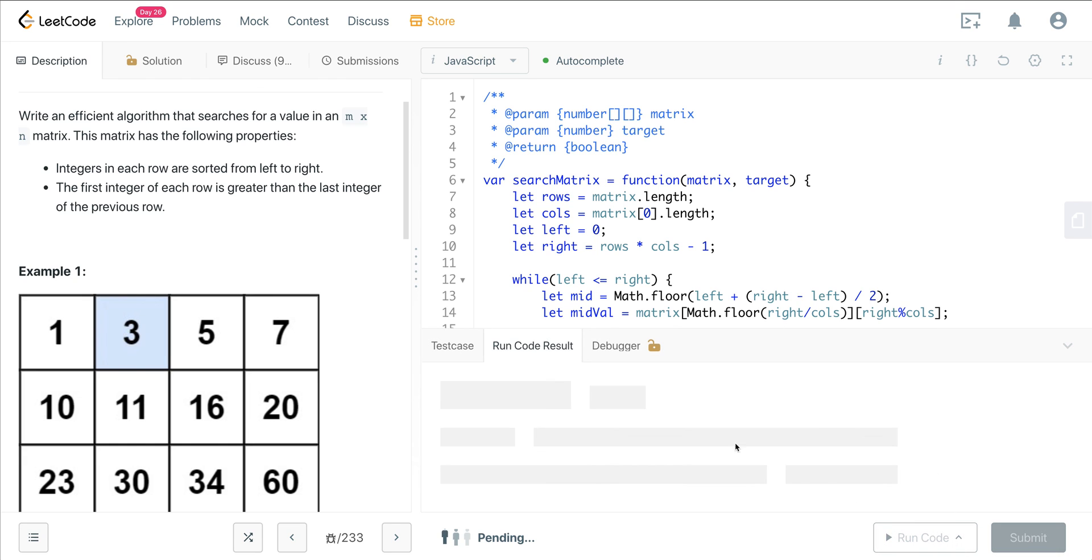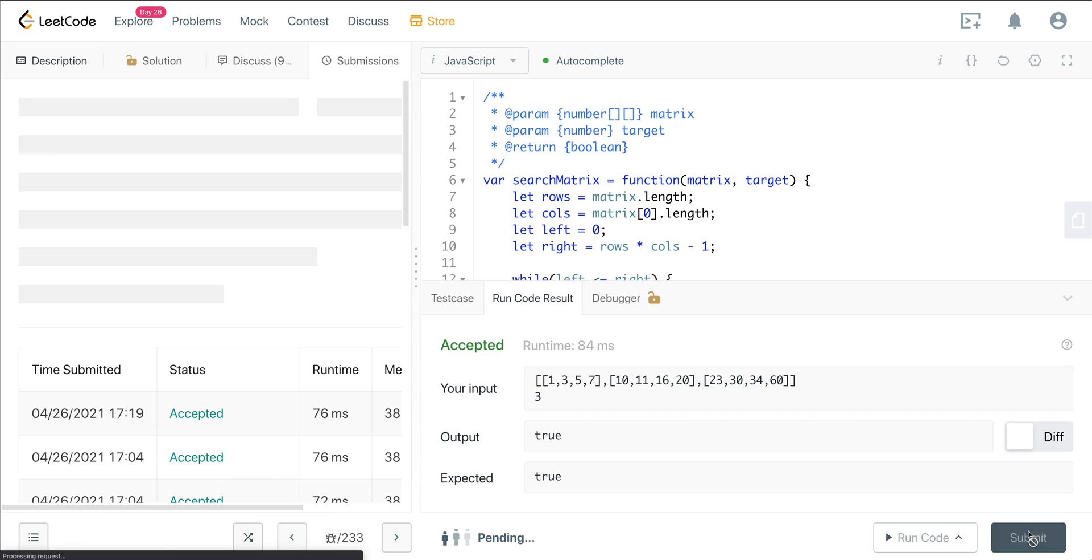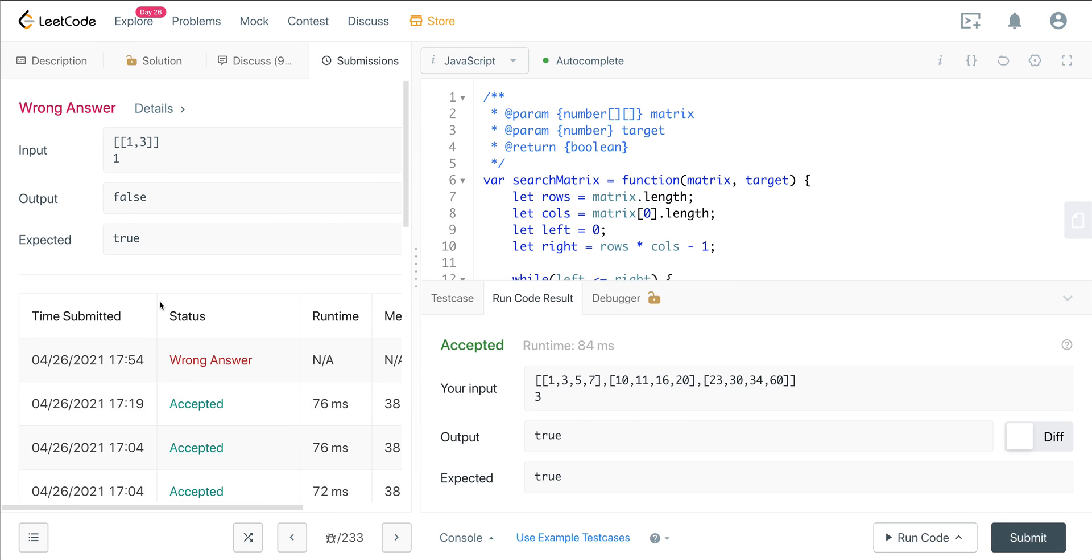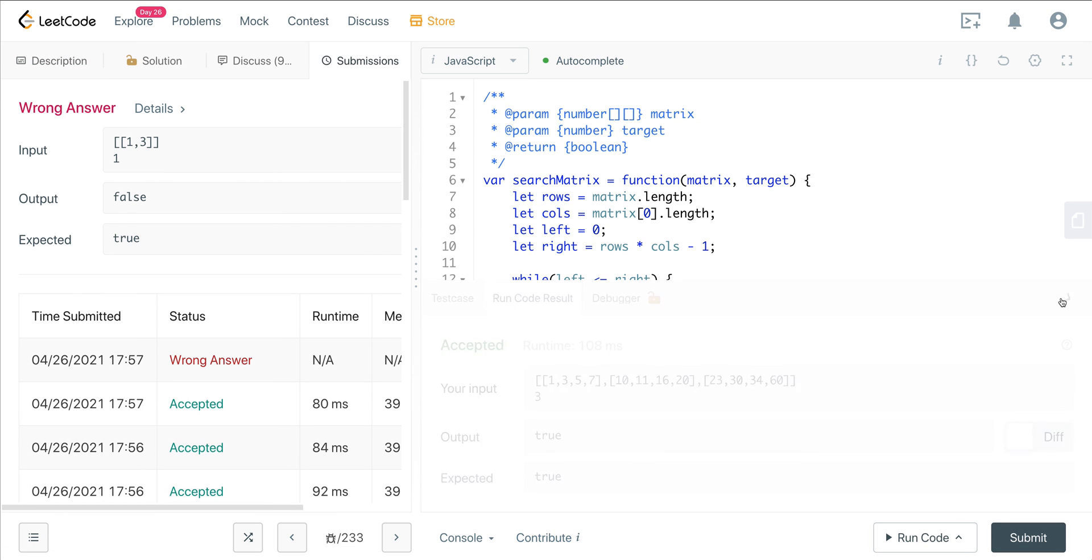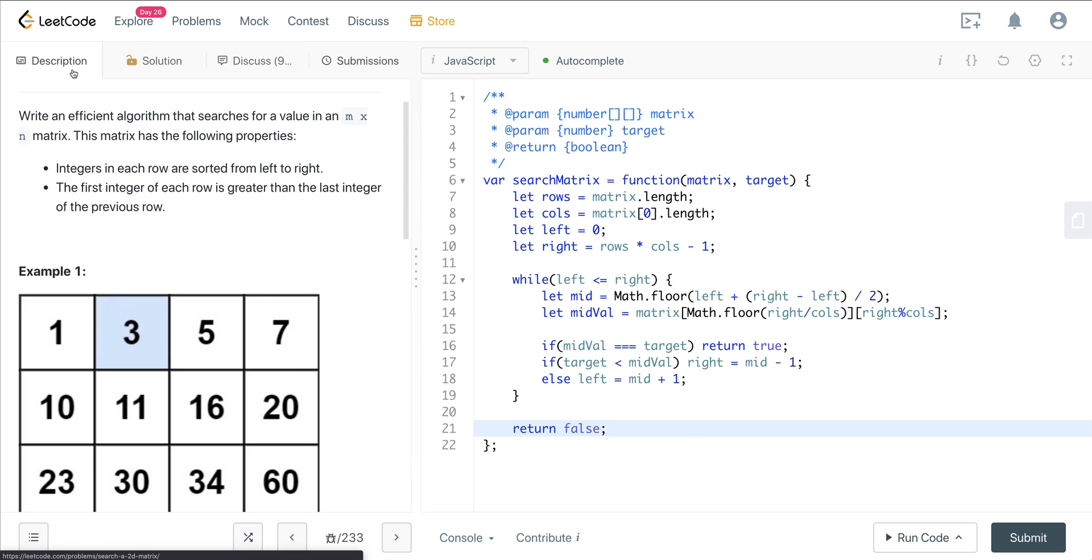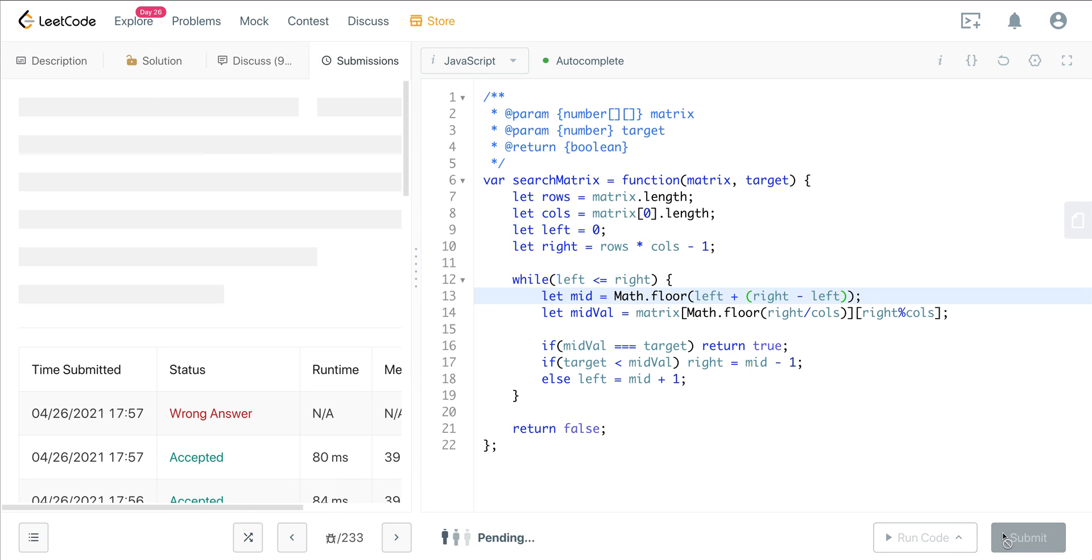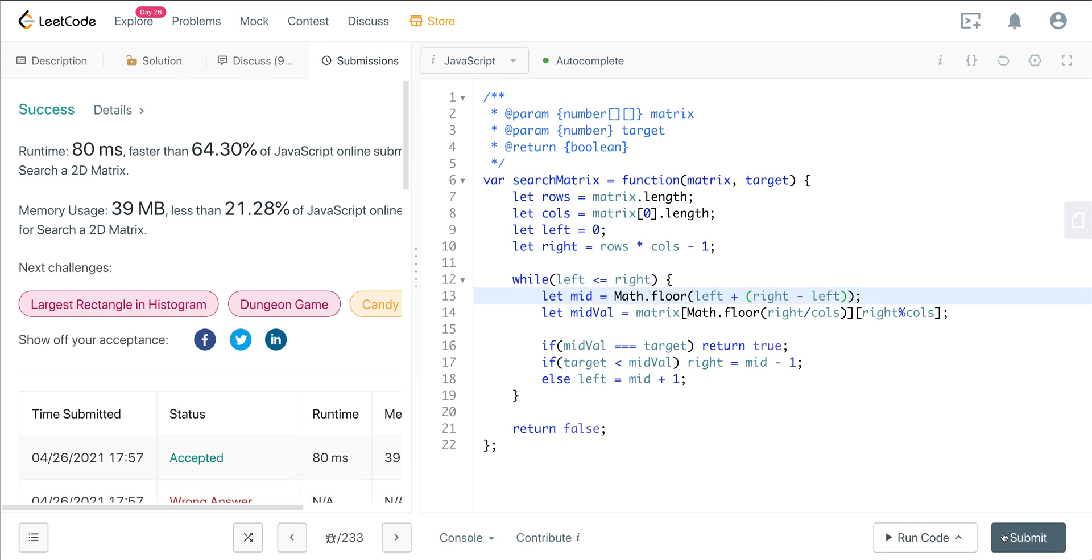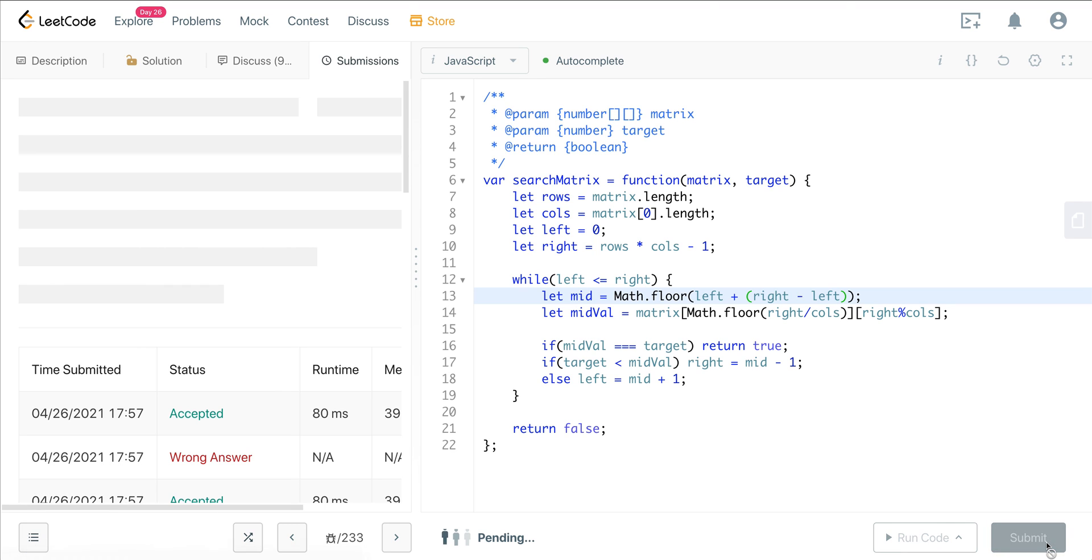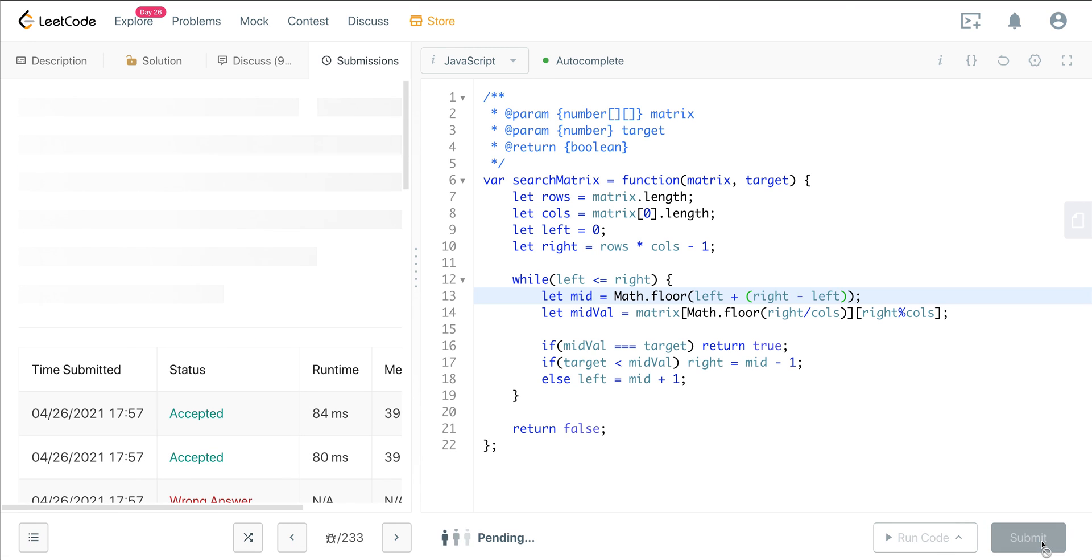Let's go ahead and run this. We have a slight little bug here. So we don't want to divide by two. Let's just jump right over here. We just want to do left plus right minus left, because we're dealing with a matrix. Let's go ahead and run that, and we're good. So that is how we do that. Let's go ahead and run this one more time, see if we can get better performance.